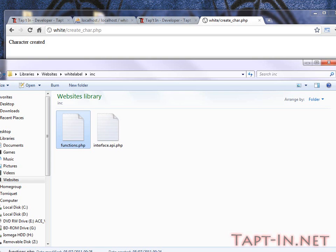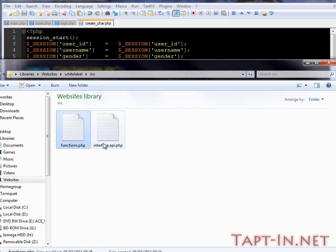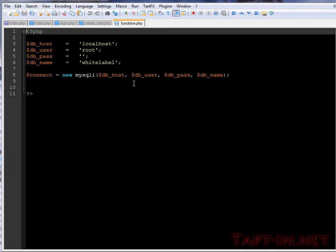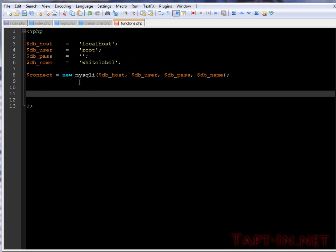Now what we need to do is we need to create a little function. And what this function will do is check to see whether our user ID is in the database. I will continue with this function on the next video. I'll see you soon.